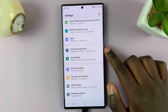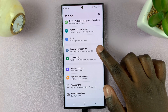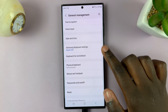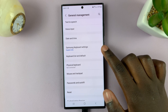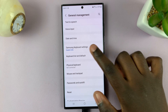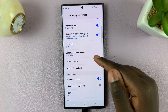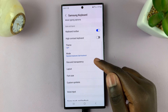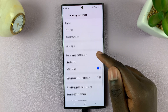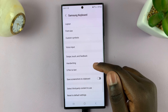Tap on General Management. Under General Management, select Samsung Keyboard Settings. In Samsung Keyboard Settings, scroll down until you see the option Size and Transparency.